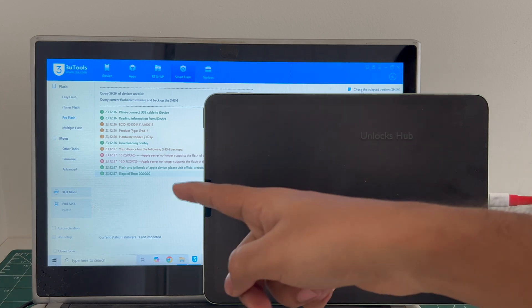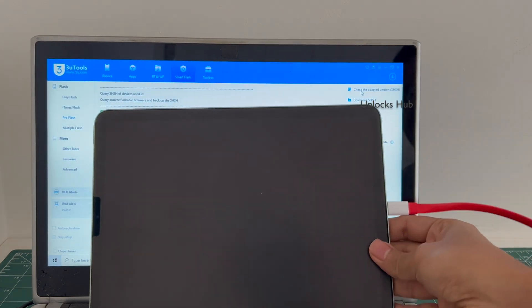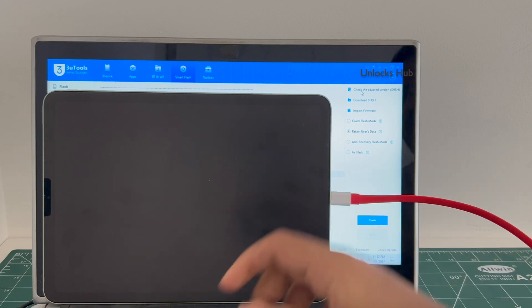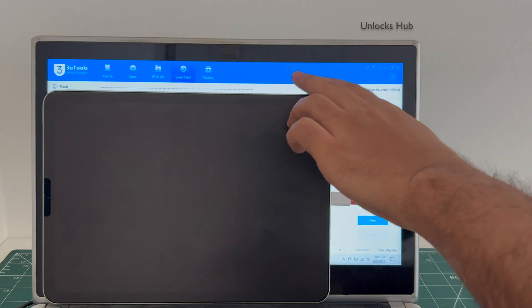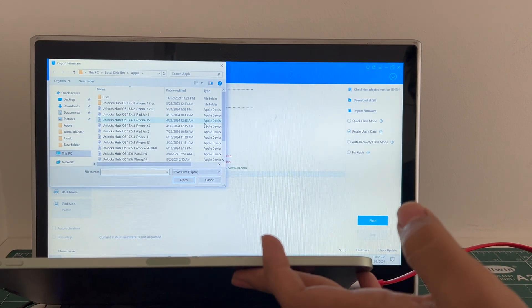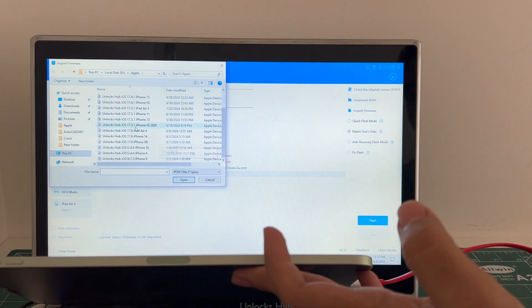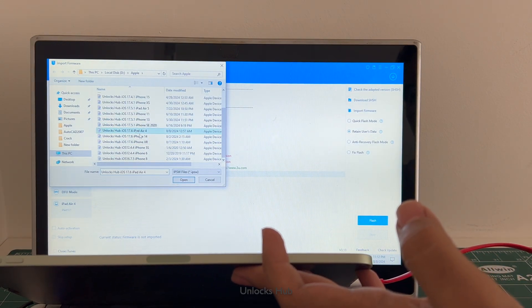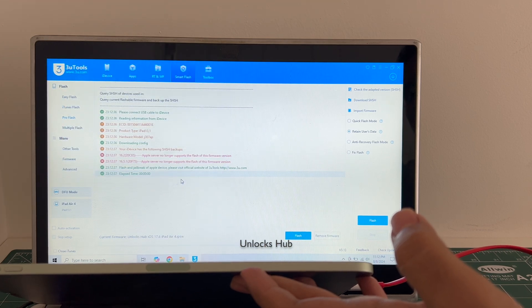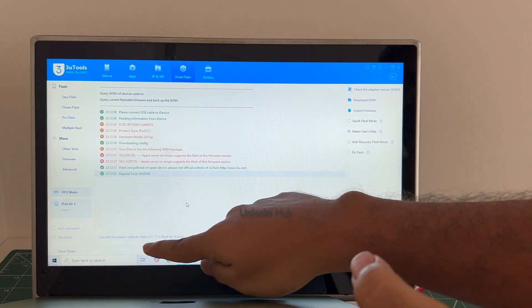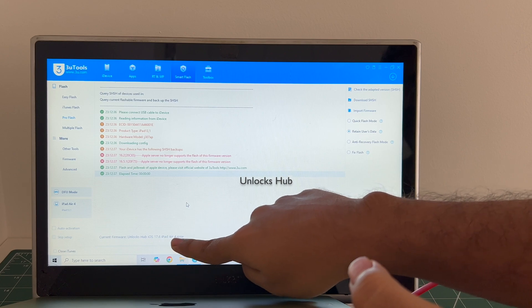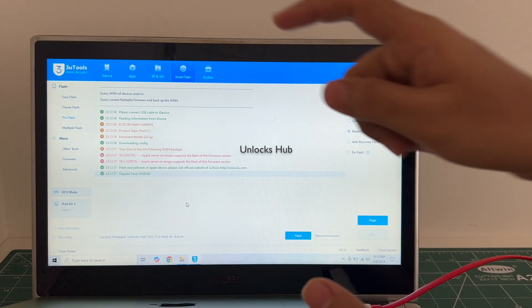Once that is completed, click on the import firmware option and select the iPad Air 4, iOS 17.6 IPSW. Click open and you can see it says current firmware is unlocks up as 17.6 iPad Air 4.ipsw.